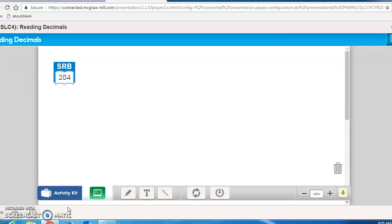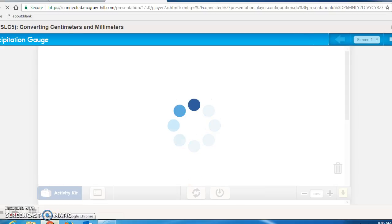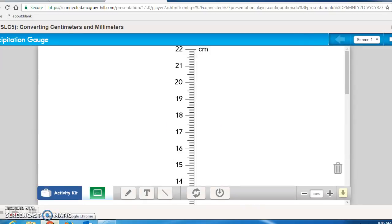Turn to SRB page 284. You'll notice it's showing normal September rainfall in centimeters. Why do you think the normal September rainfall is based on 30 years of measurement? A single year might not give a good picture of a city's precipitation — that year might have been especially rainy or especially dry. Get Math Masters page 136, because you'll be using that with your student reference book page 284. Pause the tape and make sure you have both things.